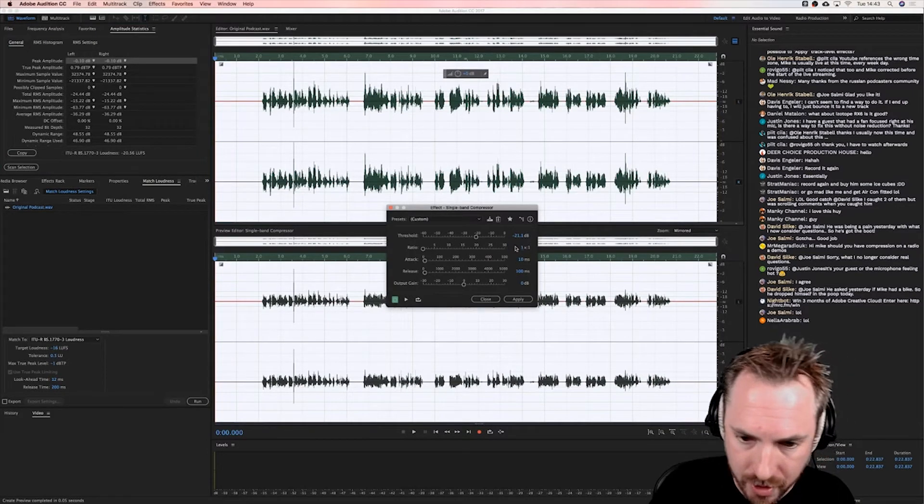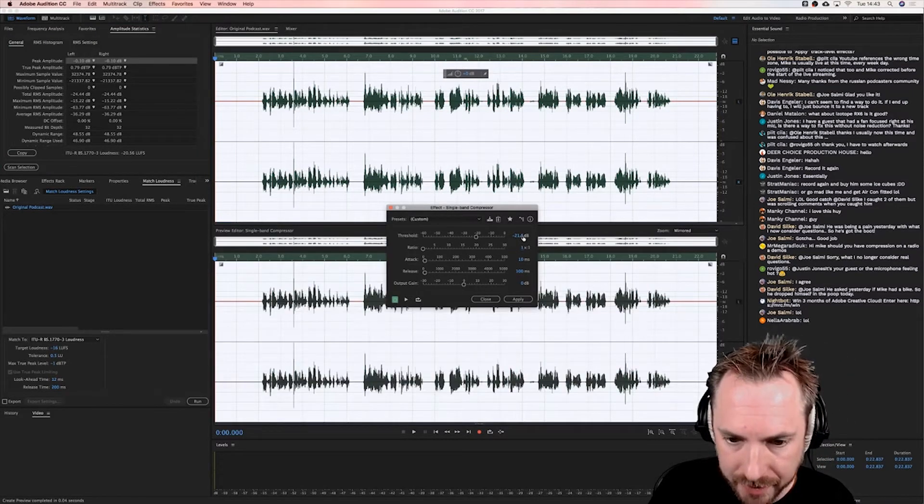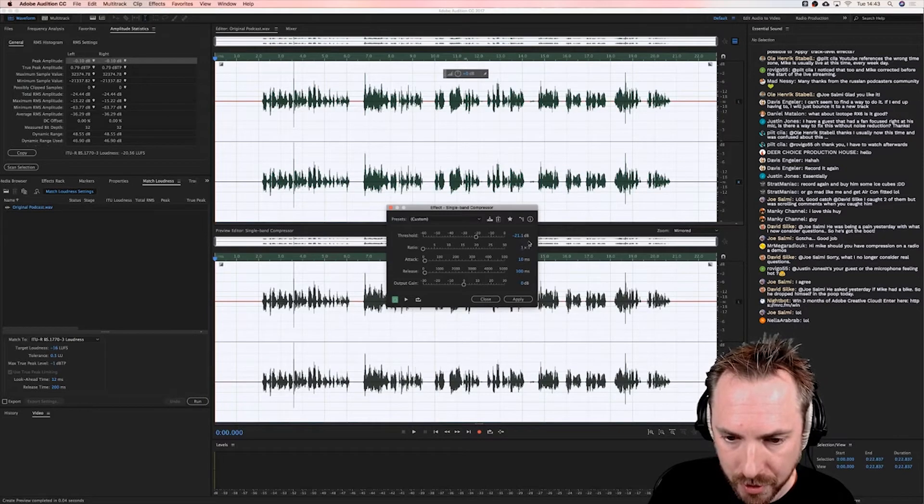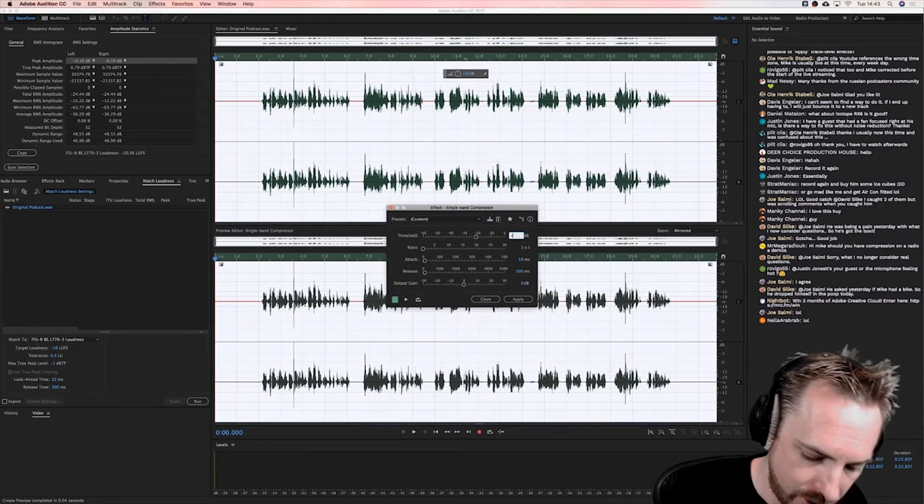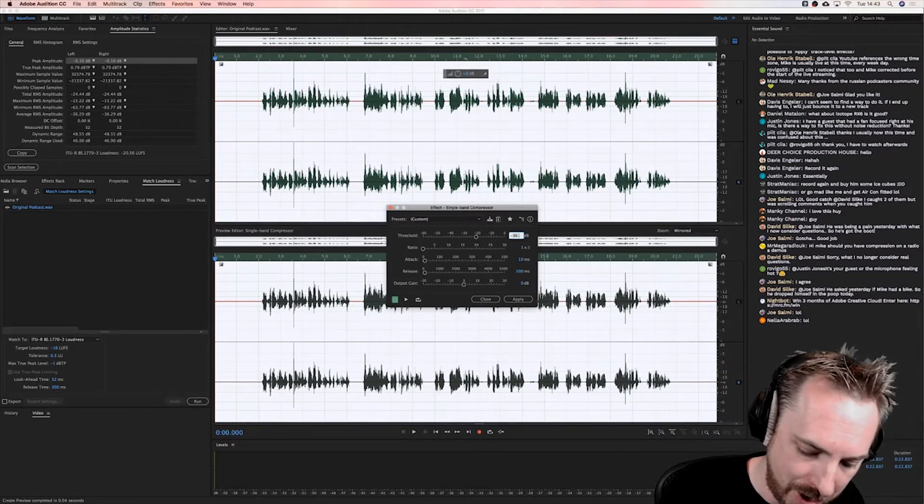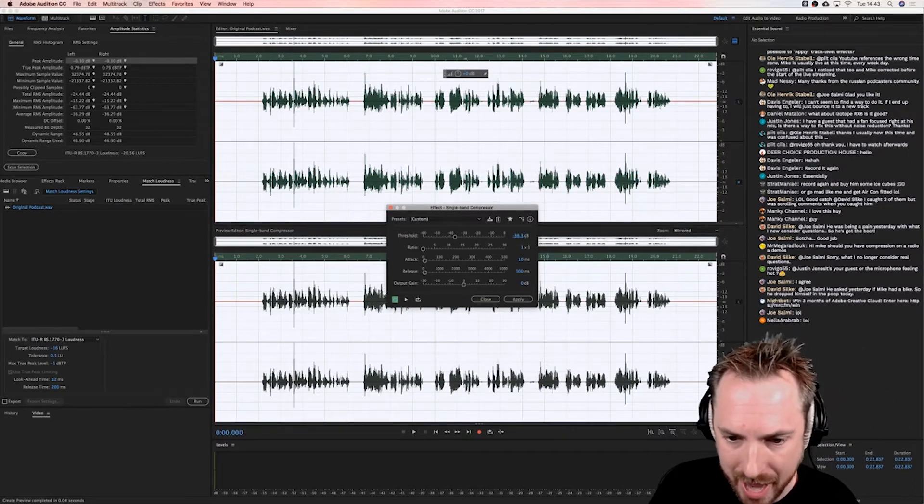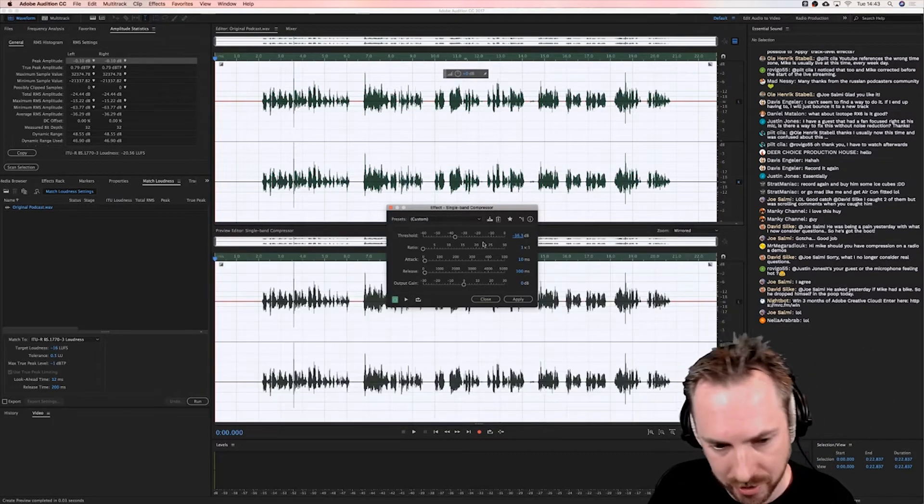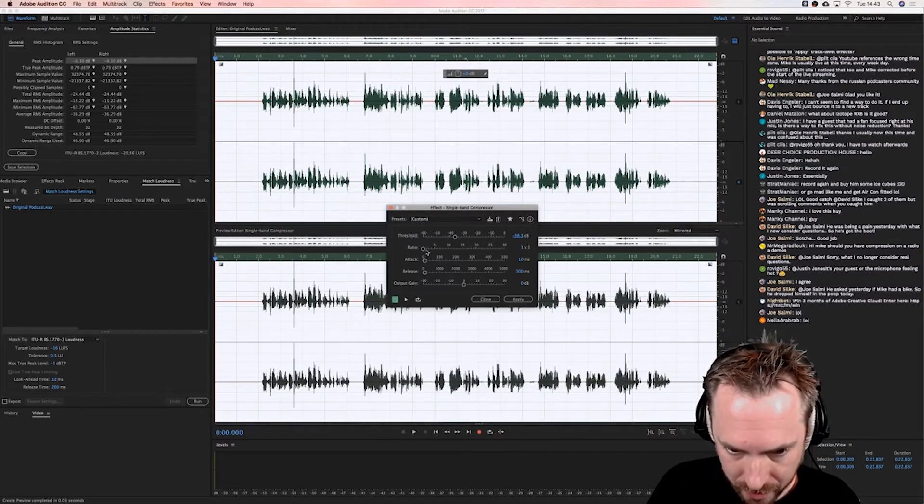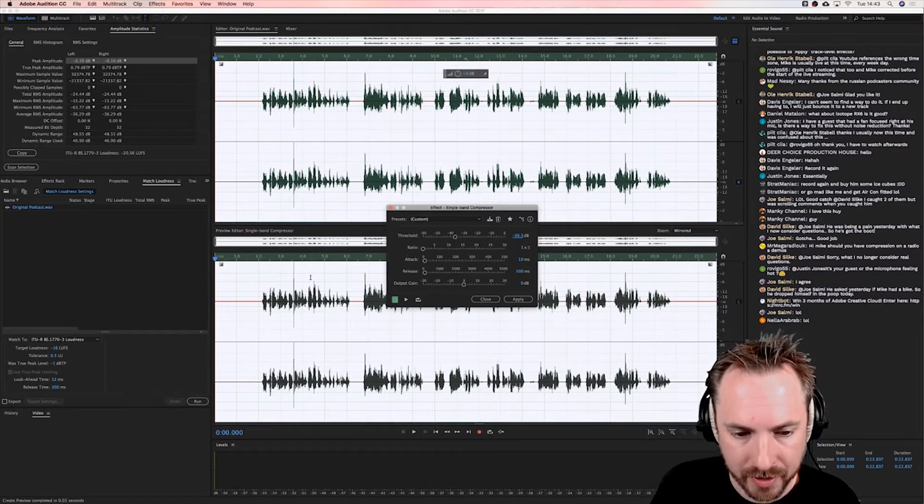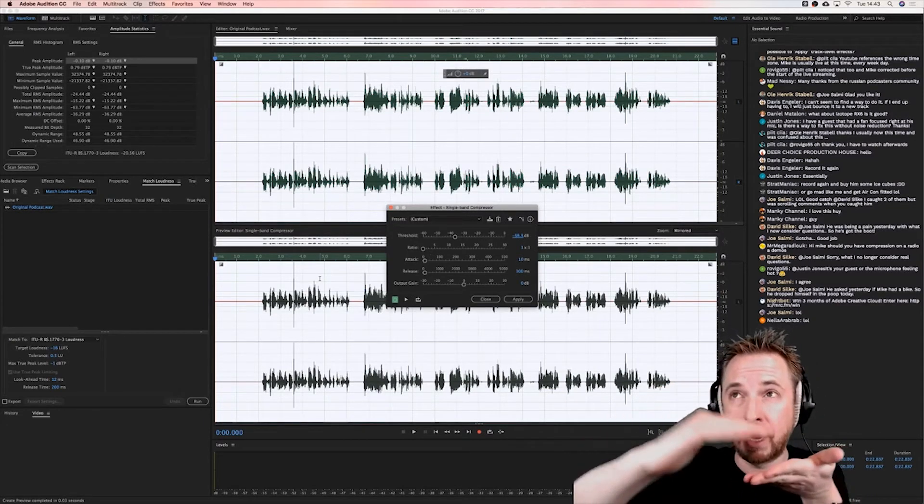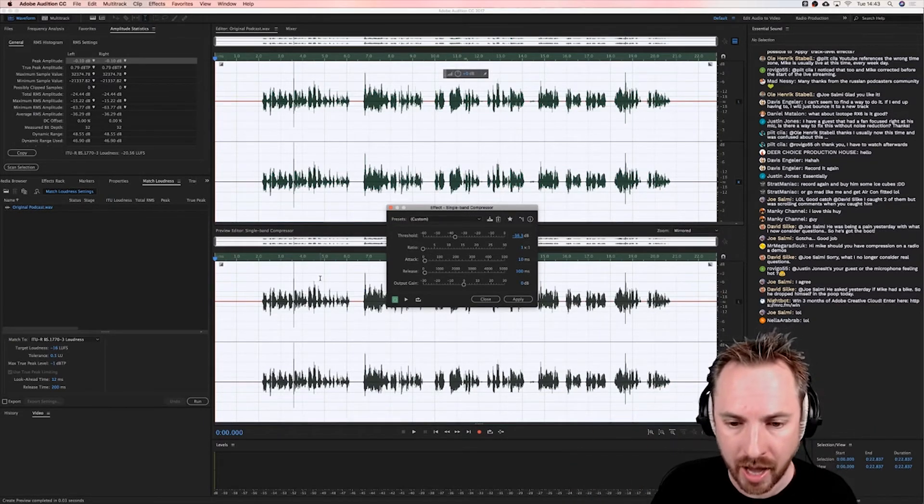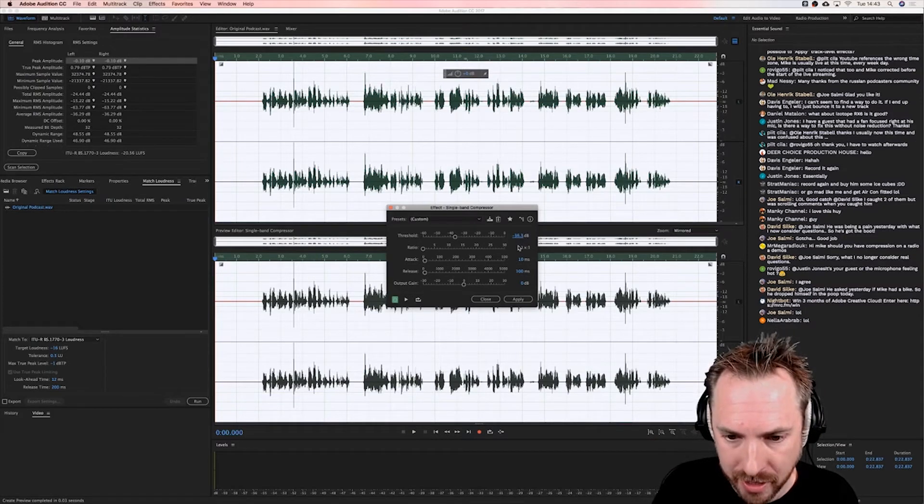I'm going to set the ratio to one-to-one so there's no compression. Then I'm going to go minus 36, let's be OCD, minus 36.3, the average. Now ratio is the next thing to focus on. That is how much audio will be compressed when it hits over minus 36 dB.